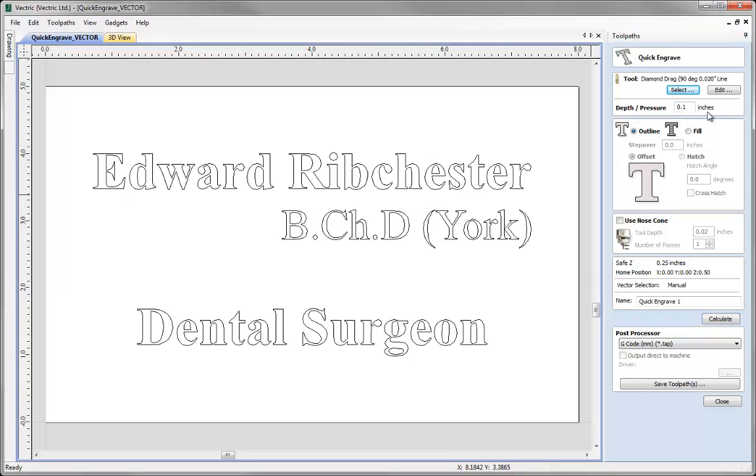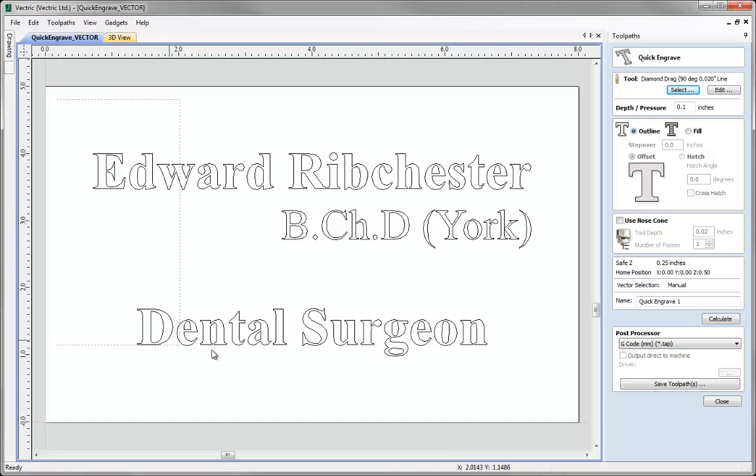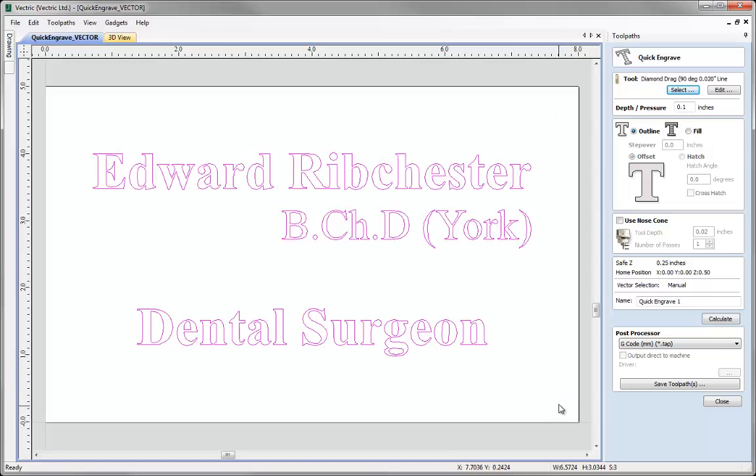Now that we have selected our tool and we have gone over the depth and pressure option in the tool selection database, what we can do now is we can simply select our vectors that we want to then toolpath. I'm just going to drag a box around our text so that's all highlighted for us.